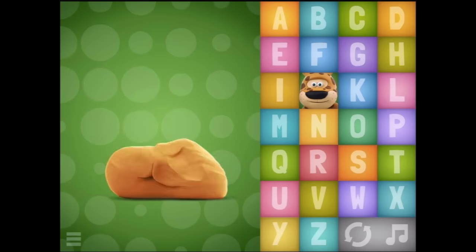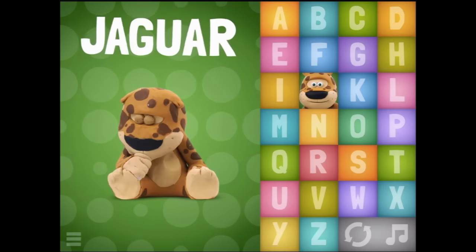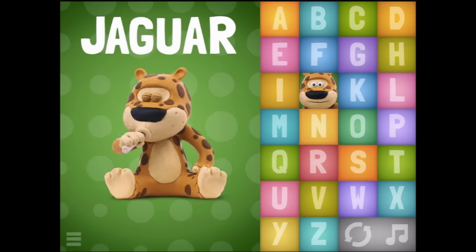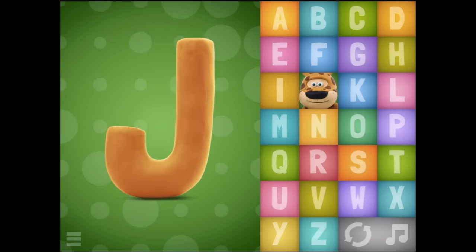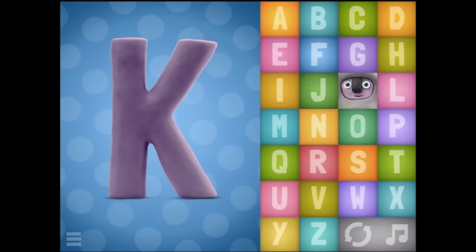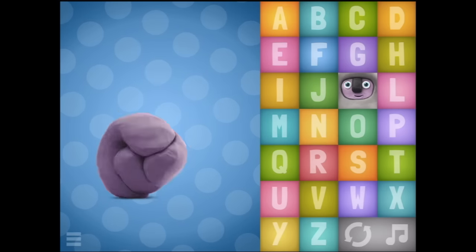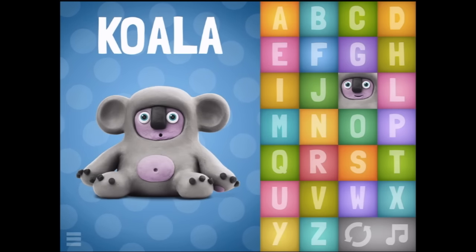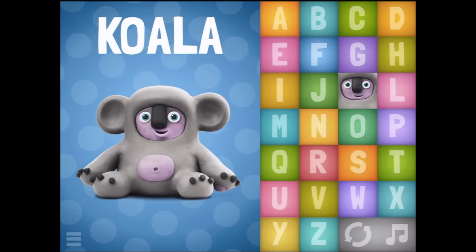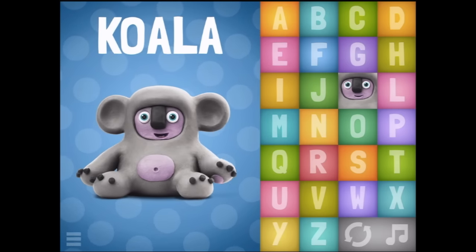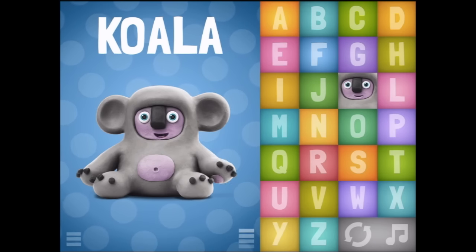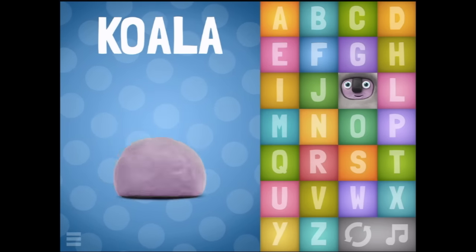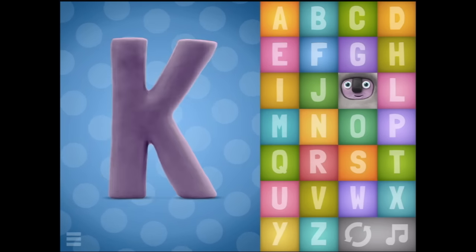J - Jaguar. Oh, you've got a lollipop too. K - Koala. And here I thought the koala was just hungry.